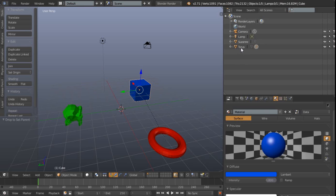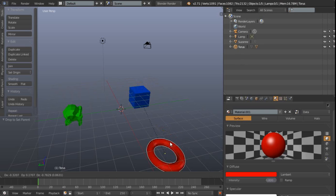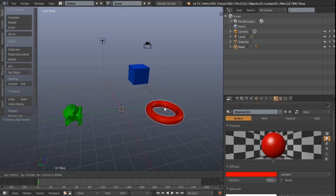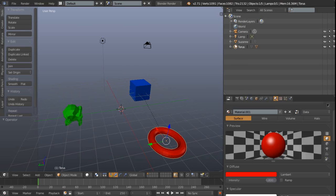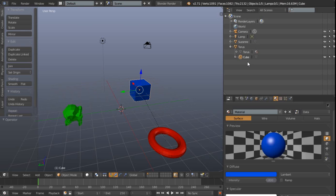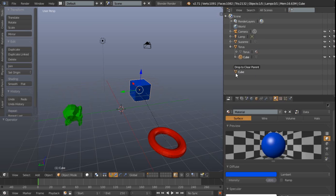The cube is now a child of the torus and so comes along for the ride. If we just expand the torus there we can see the cube is safe and snug inside. To release it from the torus's grasp, we can just left click on the cube there and then drop to clear the parent, and then it will snap back into its alphabetical position.